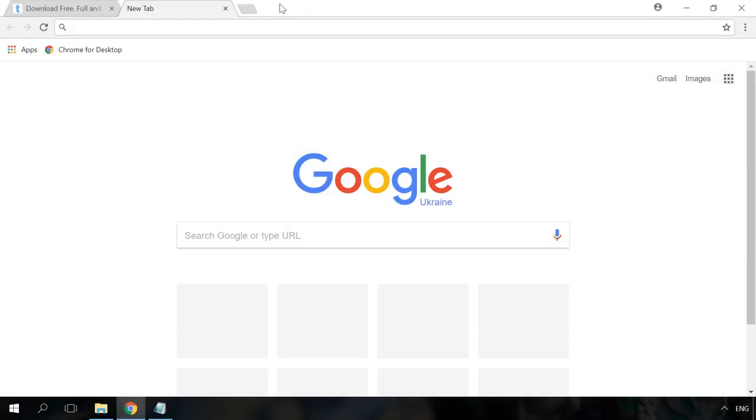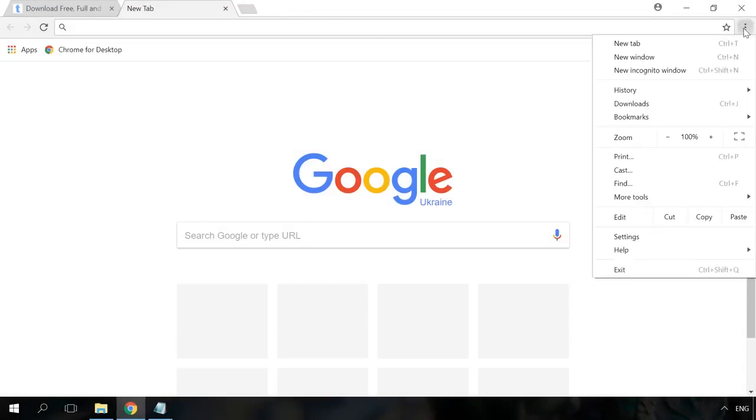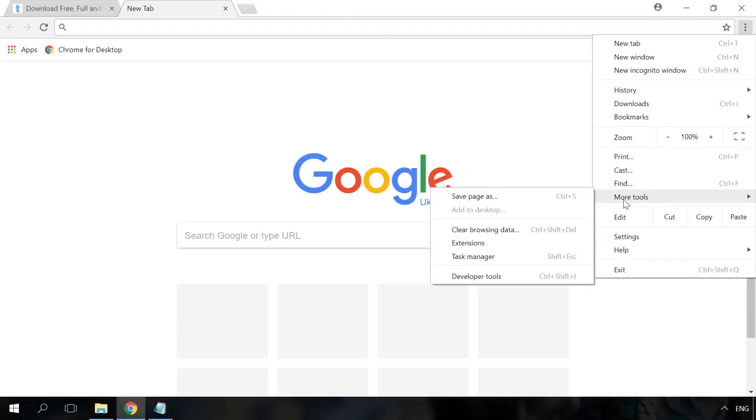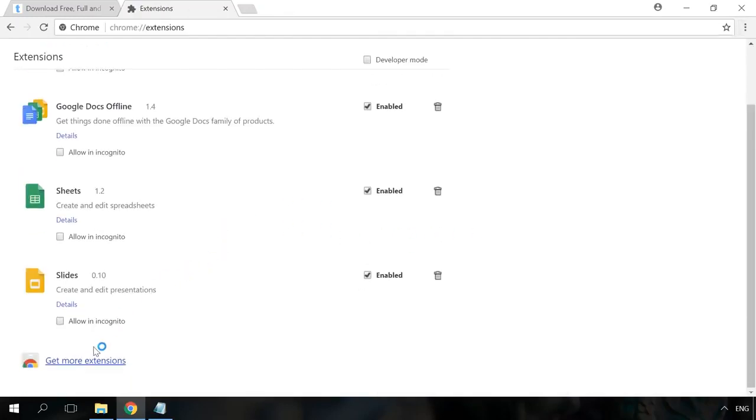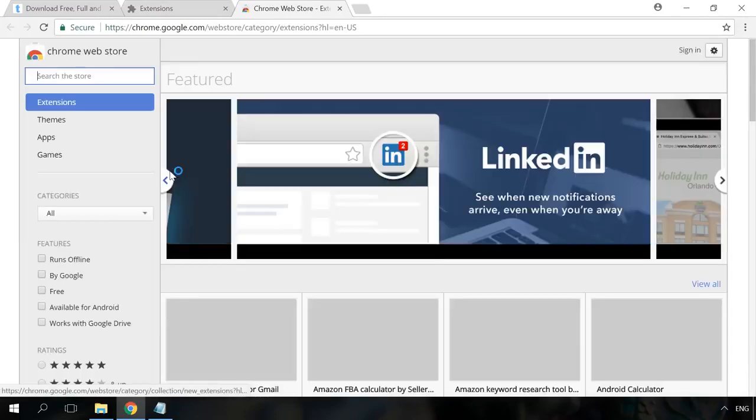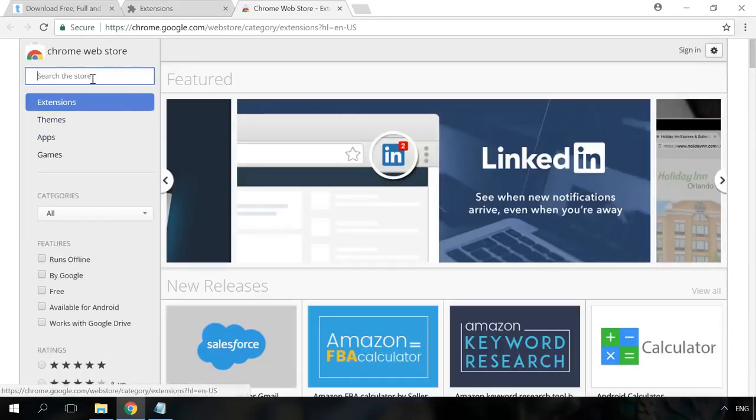AdBlock is available for all main browsers. In order to use it, you have to install this extension. To do it, go to your browser menu to find Extensions, Get More Extensions, or Add Extensions. You can find this menu in all top browsers.